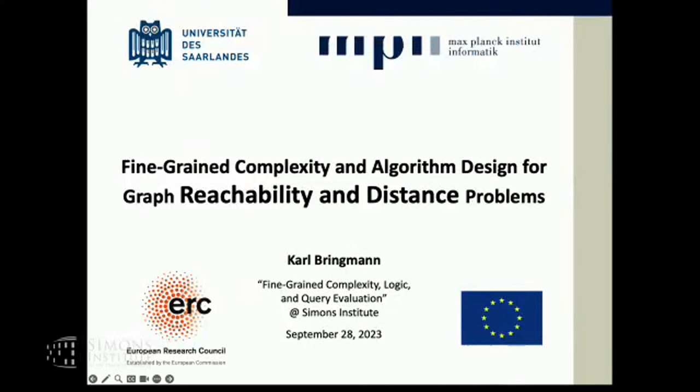We covered how to optimize a program and generic methods to analyze the conversion rate of a recursive data log program. Now we're going to switch gears a little bit, still on the same theme of recursive query evaluation, like reachability and transitive closure, using slightly different language. I'm delighted to introduce Carl Brinkman from the Max Planck Institute, who will give us an overview of this topic from the fine-grained complexity perspective.